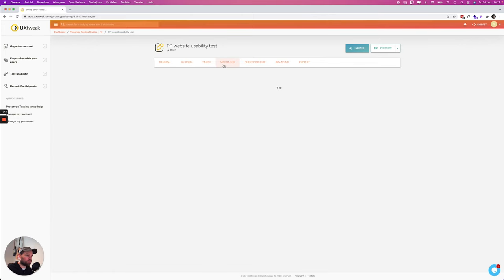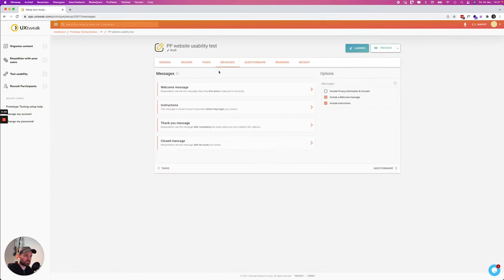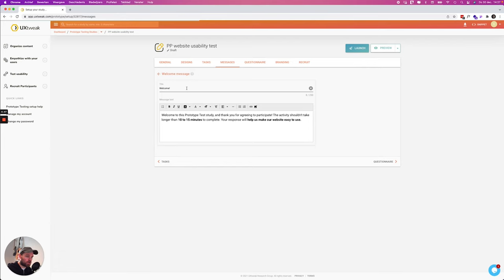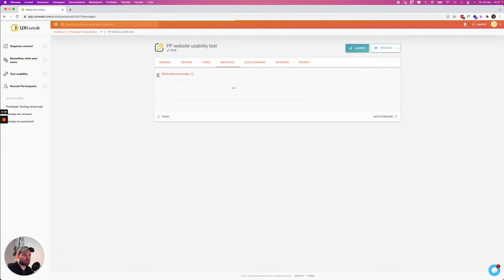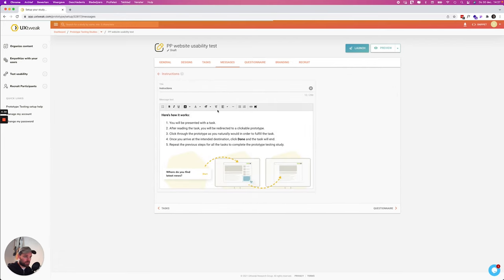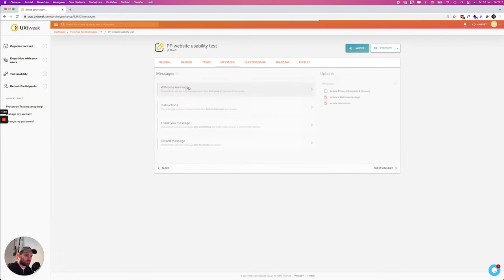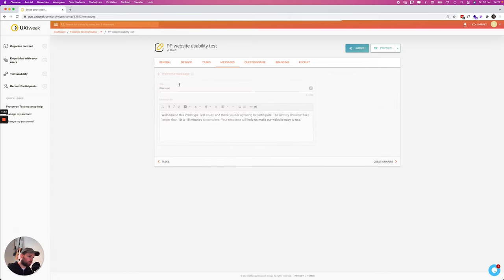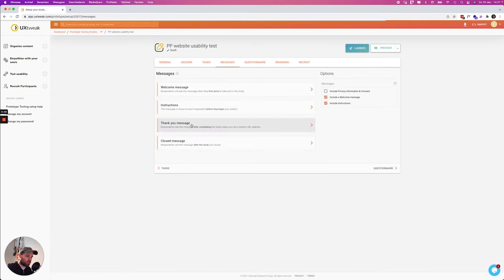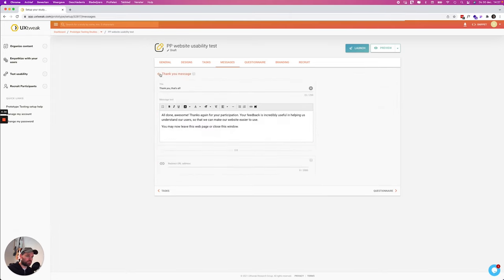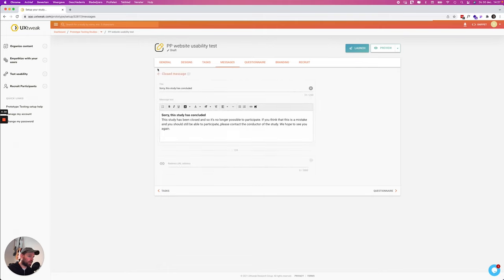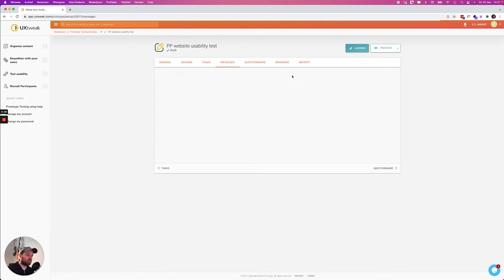Let's also go over to the messages. Here you can set a custom welcome message and you can do something with the instructions but UX Tweak already filled this in which is quite cool. So you don't have to think about this and the copy that they added is also very good.